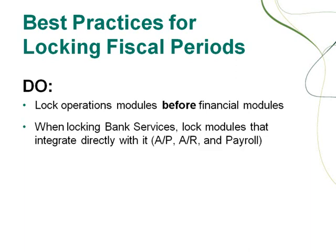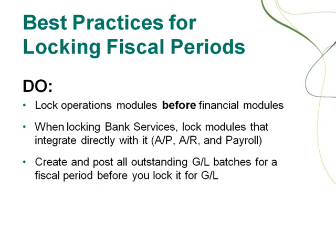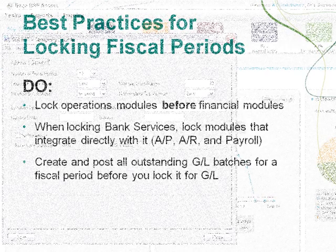Why you should lock bank services together with modules that integrate directly with it, and why it's important to create and post all outstanding GL batches for a fiscal period before you lock it for GL.